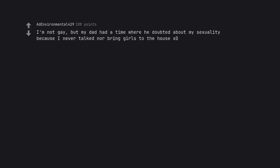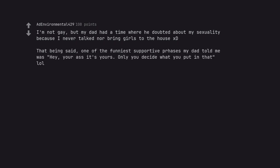I'm not gay, but my dad had a time where he doubted about my sexuality because I never talked nor bring girls to the house. That being said, one of the funniest supportive phrases my dad told me was hey, your ass is yours. Only you decide what you put in that.